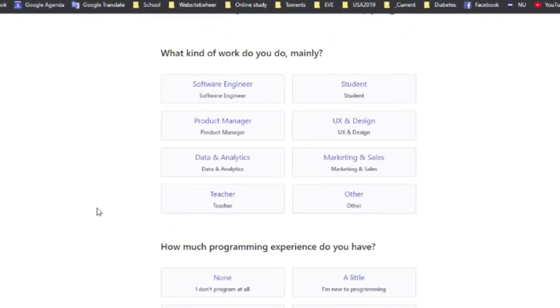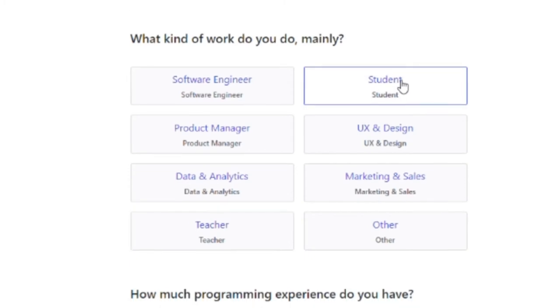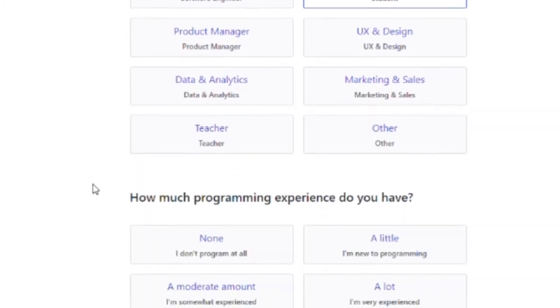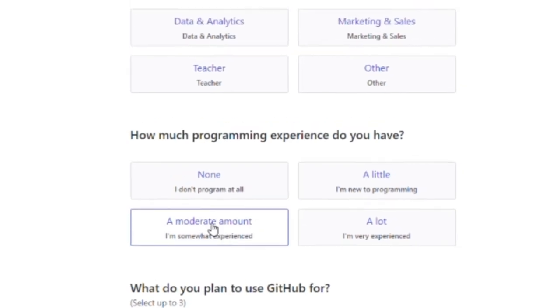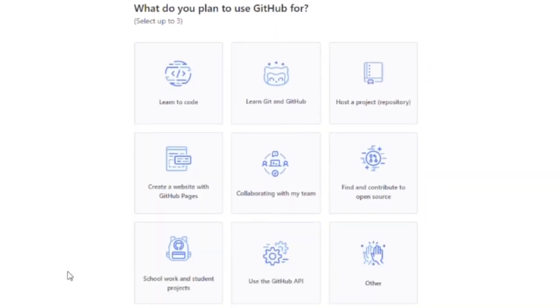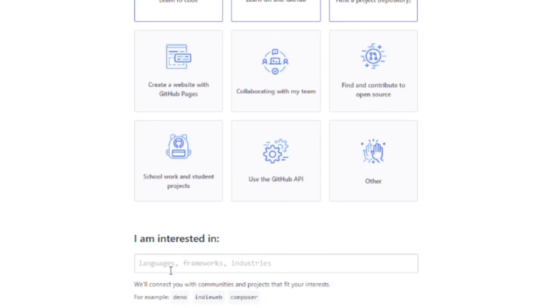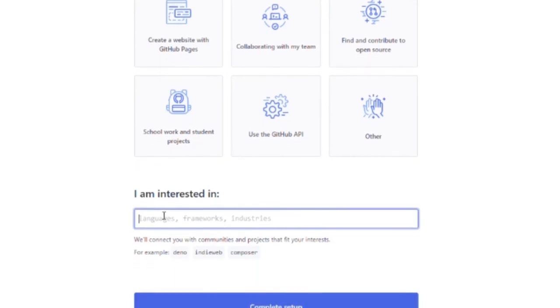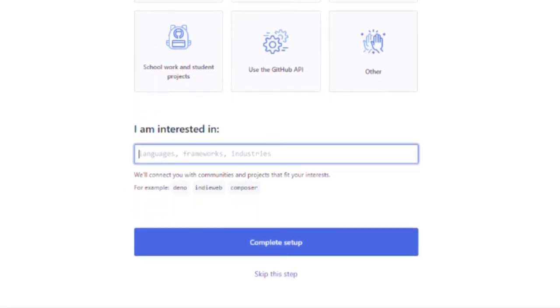What kind of work do you do mainly is asked and you can say you're a student. How much programming experience do you have? Well you can choose yourself. Same goes for what do you plan to use GitHub for. You can pick three options here. And perhaps tell what you're interested in. You can also leave this open.